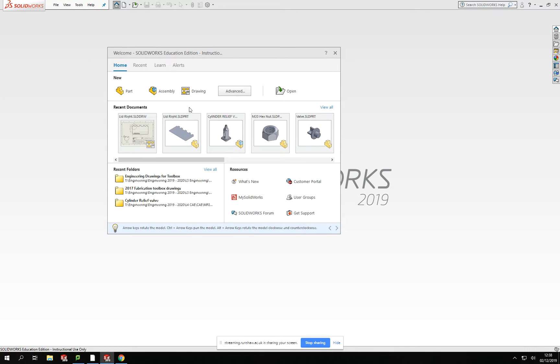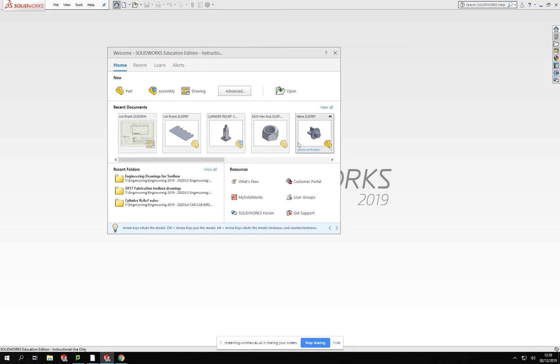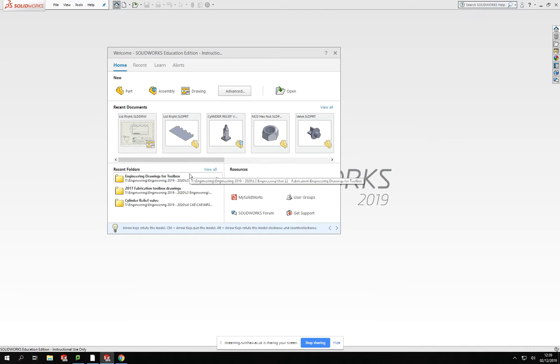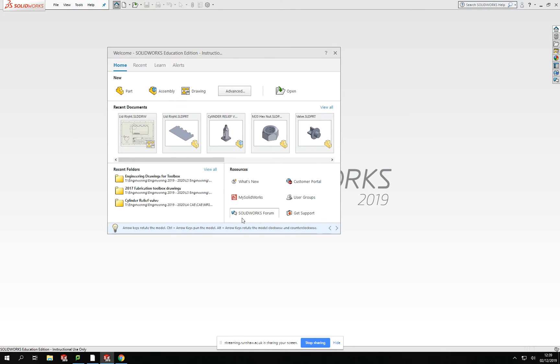This allows us to access different things. Across the top here, we've got the ability to open things like new parts, assemblies, and drawings. It also brings up a range of documents that you might have been working on, anything recently worked on, which gives you quick access back to documents and parts. It also gives you links to recent folders you've been working in, and then any resources available from SolidWorks themselves in the bottom corner for easy support.